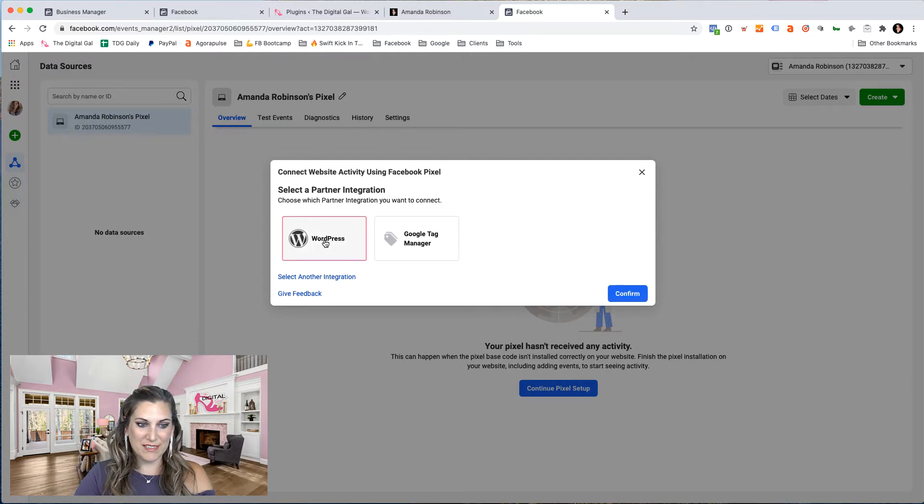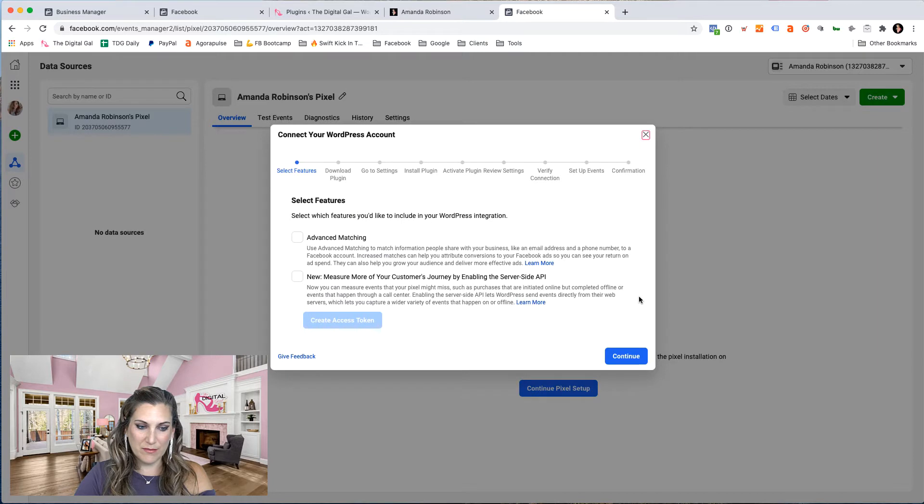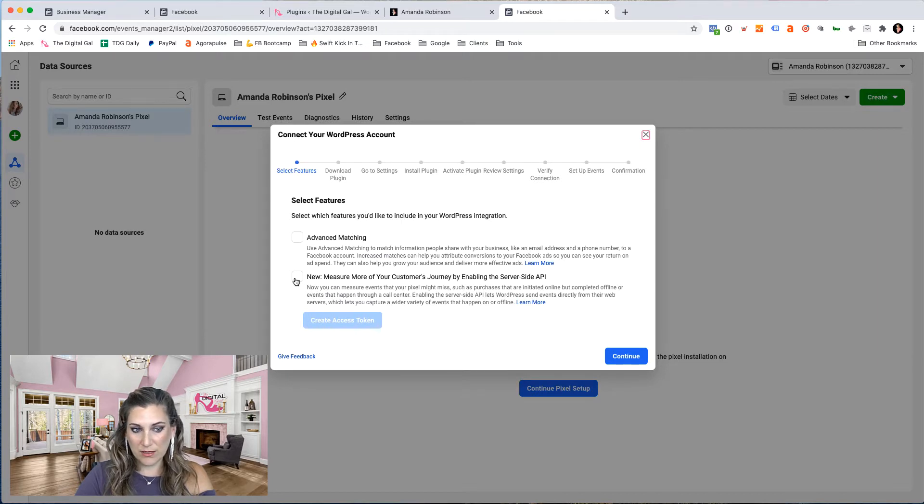Let's choose a WordPress installation. Click on WordPress and click confirm and choose additional options if you want.